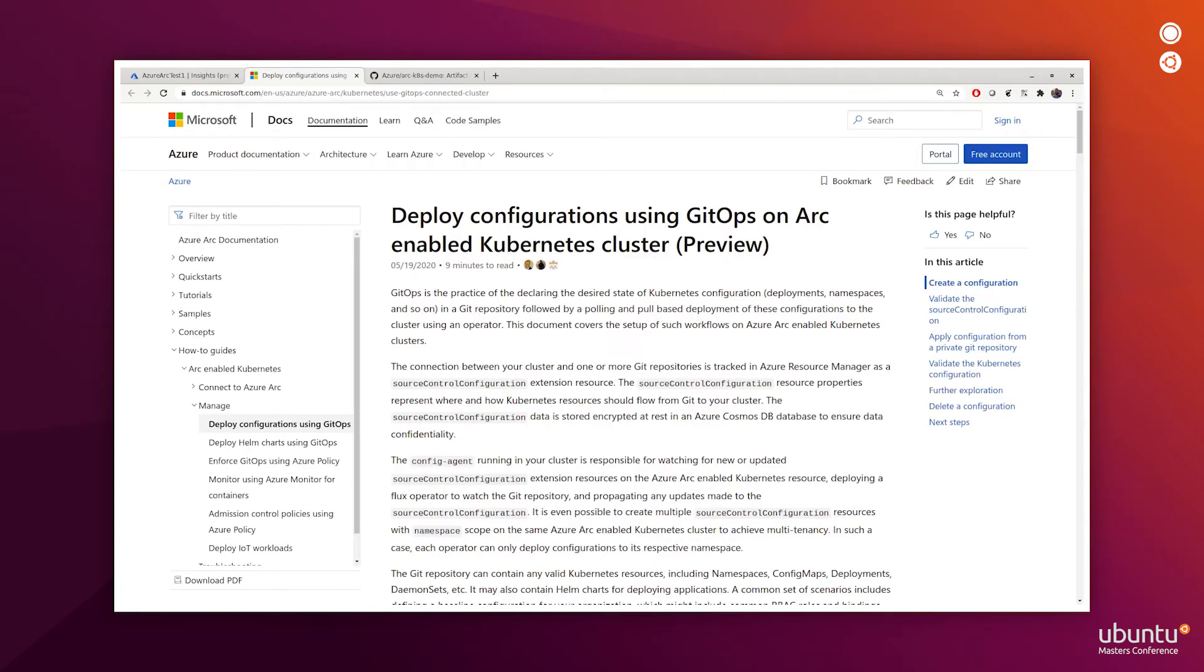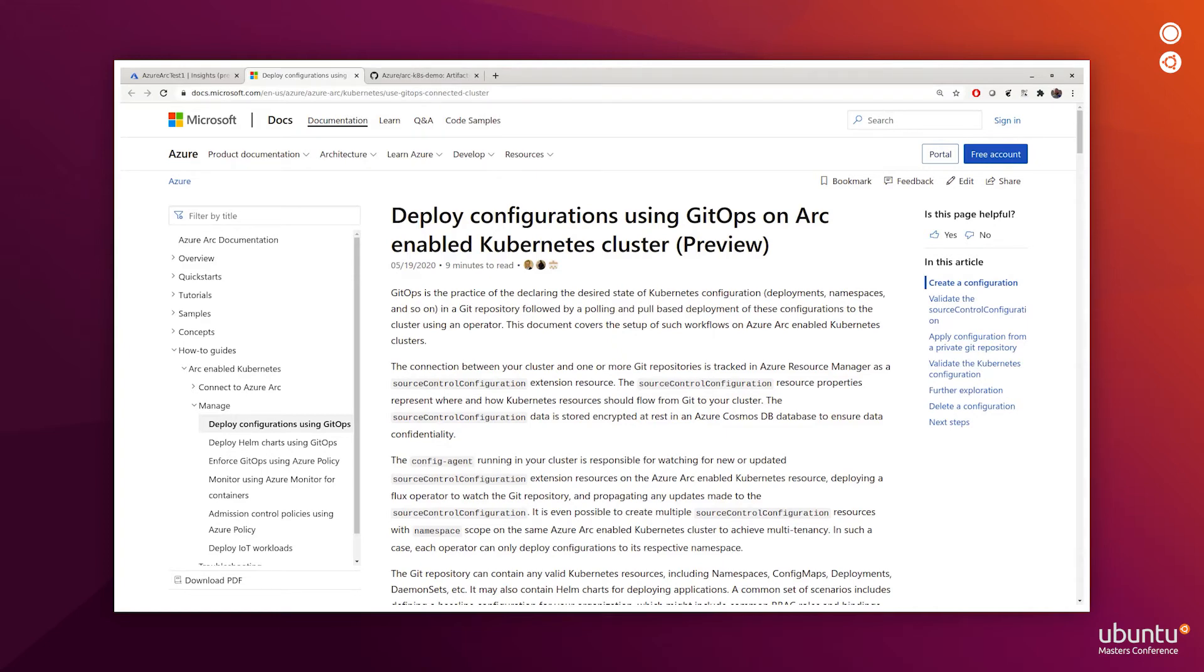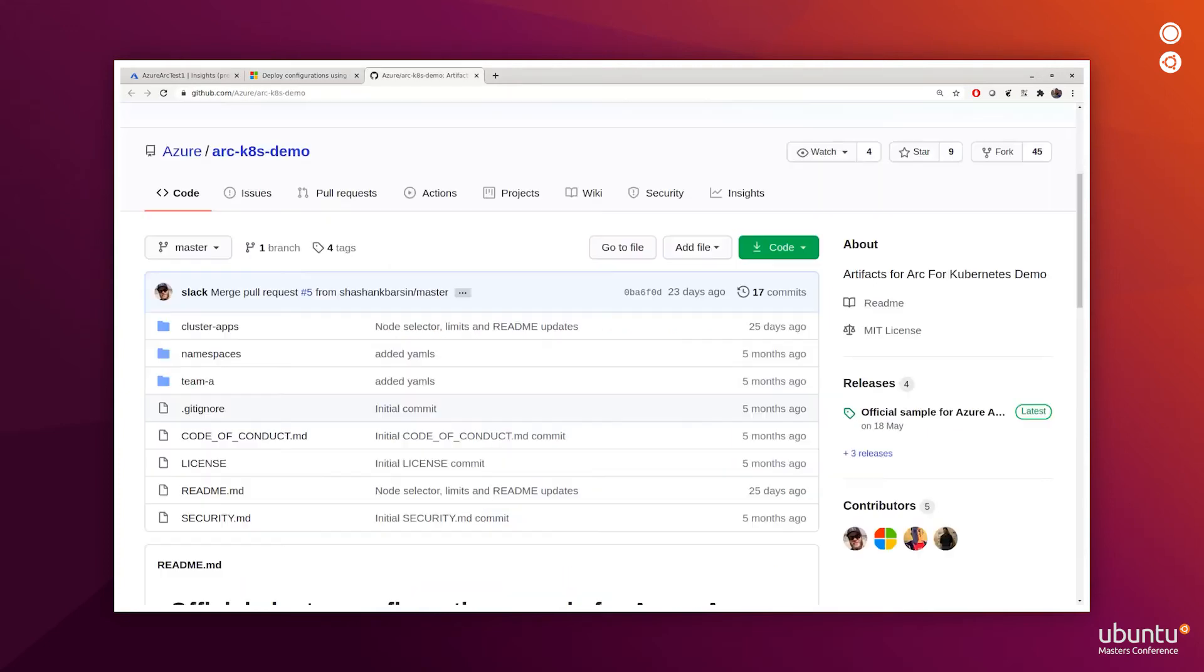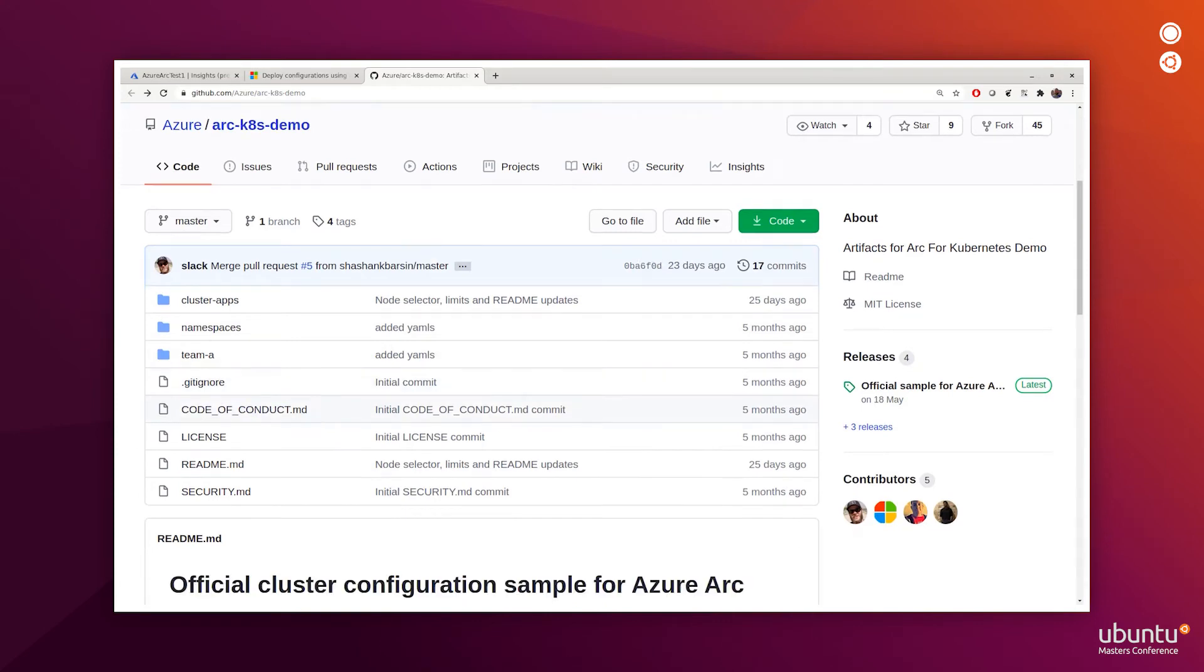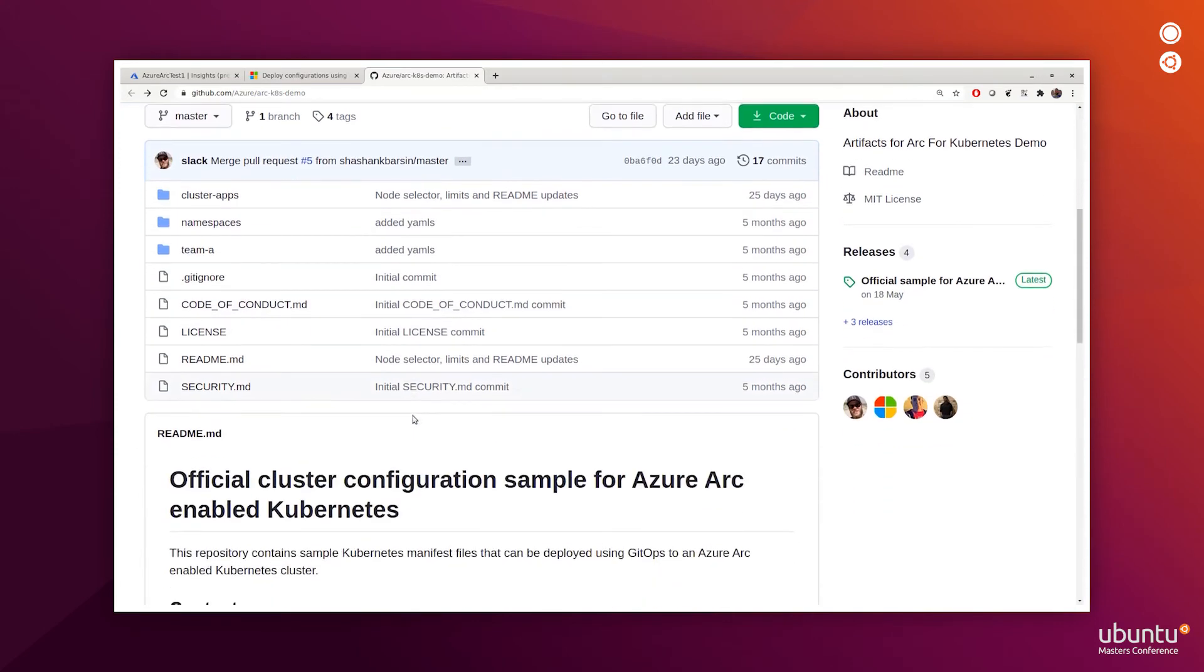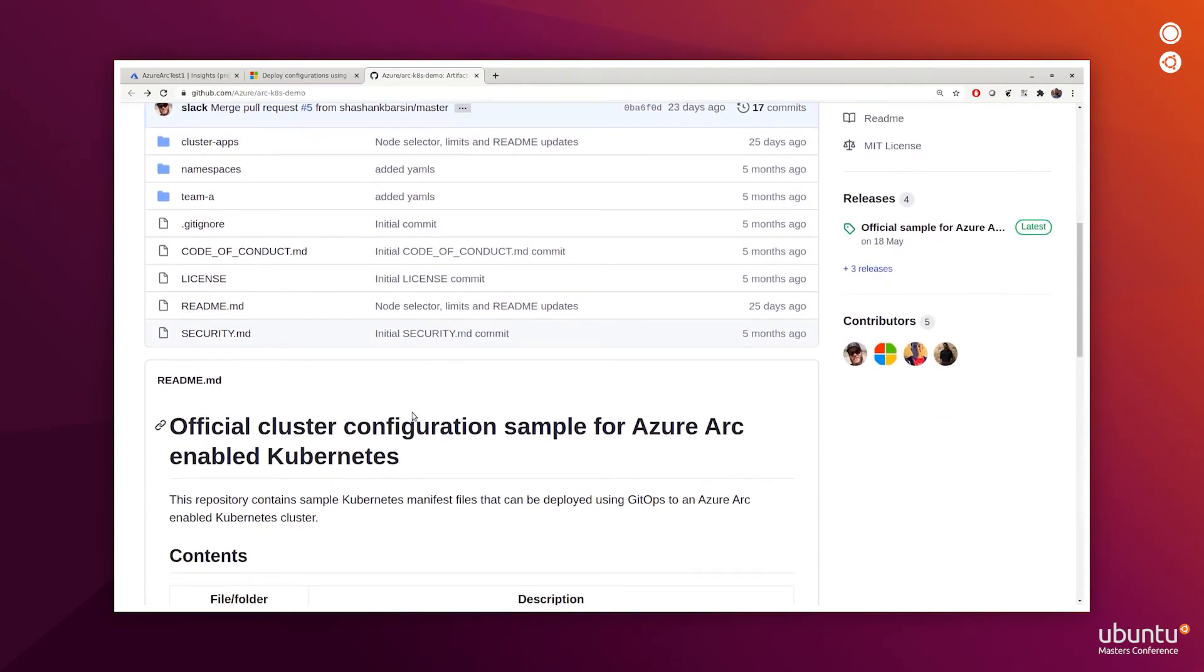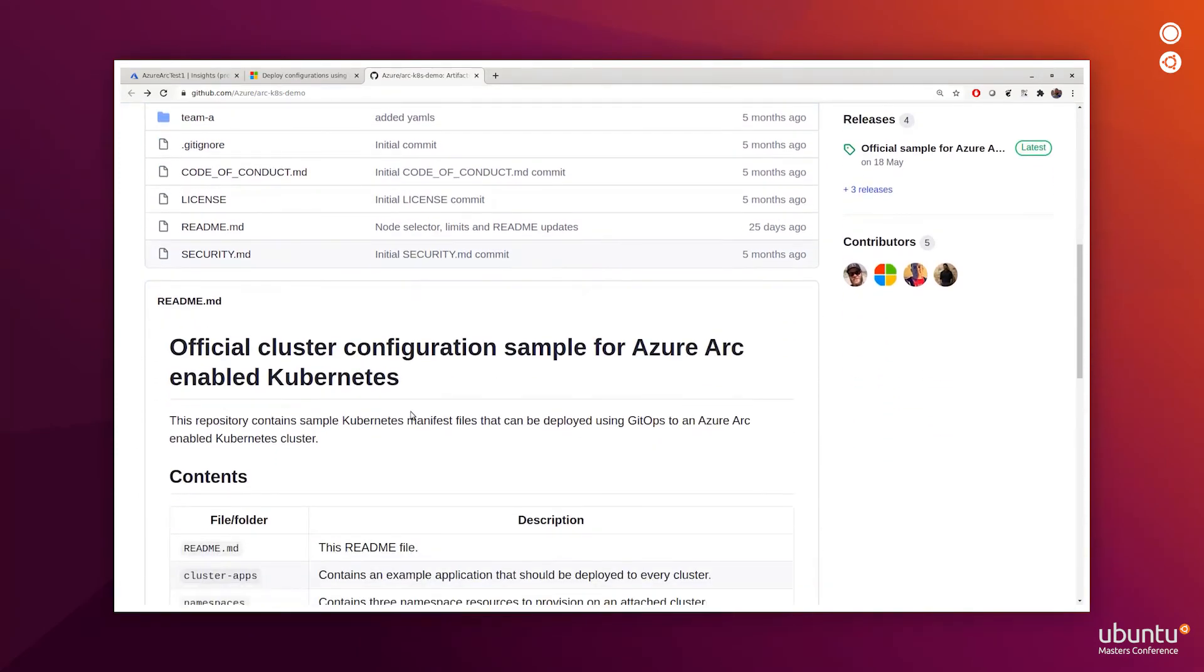The next thing we'll do now is use Azure Arc to deploy configuration using GitOps on our MicroK8s cluster. GitOps is the practice of declaring the desired state of Kubernetes configuration in a Git repository, followed by a polling and pull-based deployment of these configurations to the cluster using an operator. We'll be using the Arc-K8s-demo Git repository from Azure. This Git repo contains a sample configuration, a sample voting app that will be deployed using GitOps.